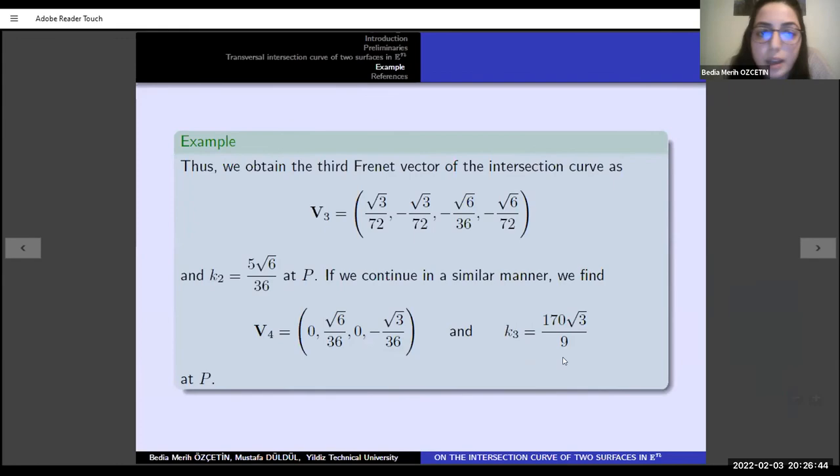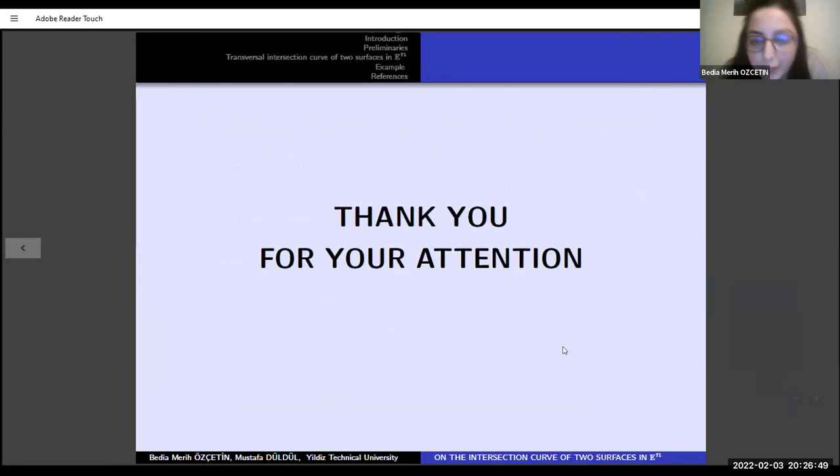These are my references. Thank you for your attention.